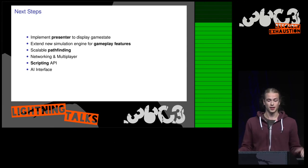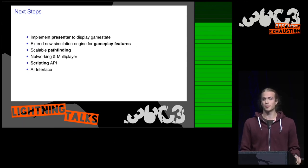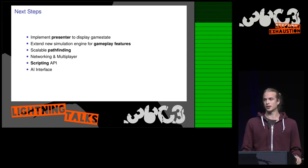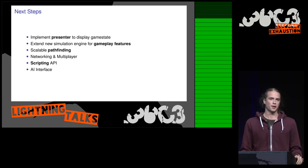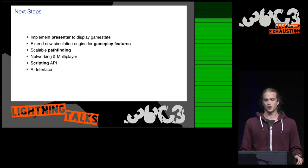Then we need scalable path finding because we want to support many, many units. And also think about how we do that over network.